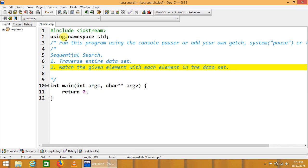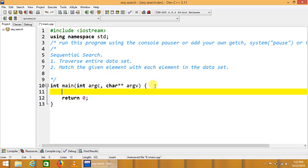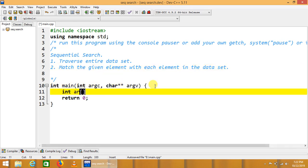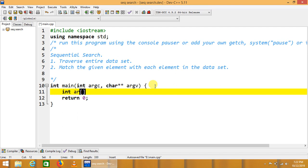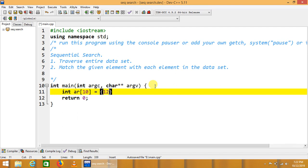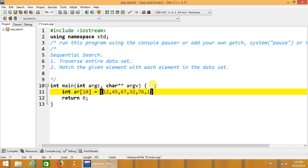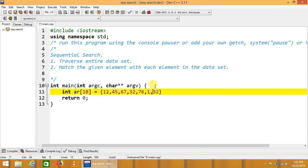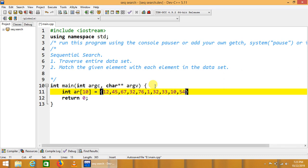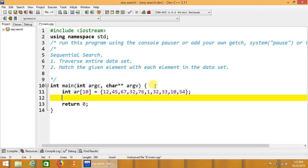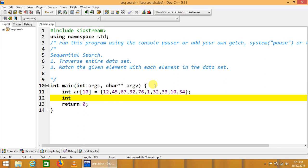In this logic, we will have an array. Let's suppose this is AR of size 10. So any size may be given: 12, 45, 67, 32, 76, 132, 1, 2, 3, 4, 5, 6, 7, 8, 9, and 10. This is the array of 10 elements. We will have to find any element of this array using sequential or linear method.